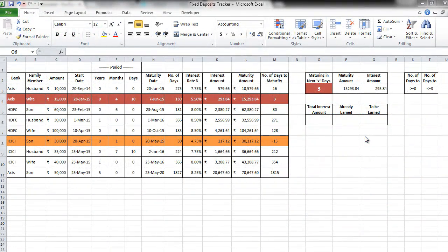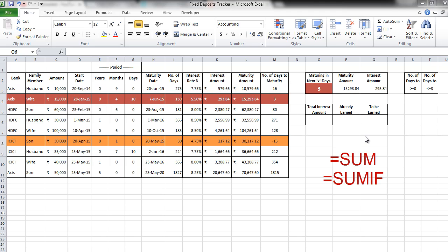So now we have done certain analysis. Let's go ahead and do more analysis on this data. We will now be using equal to sum and equal to sum if formulas to do more analysis.